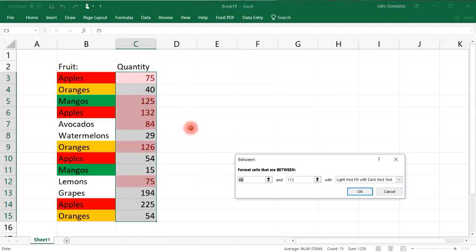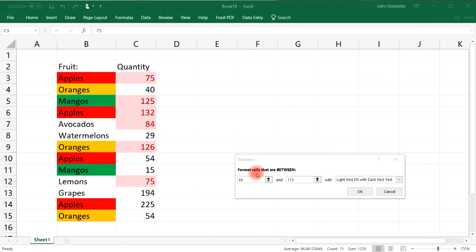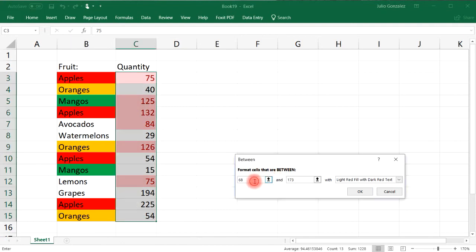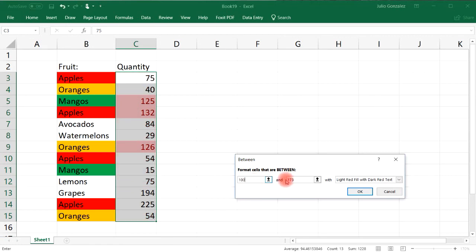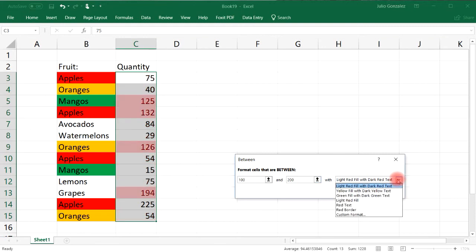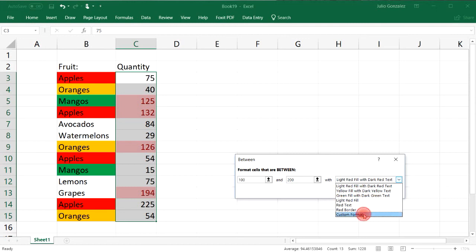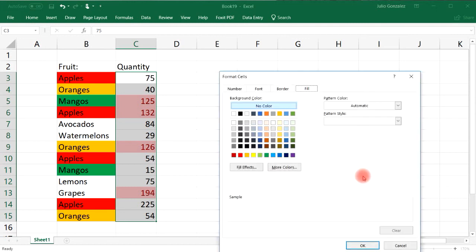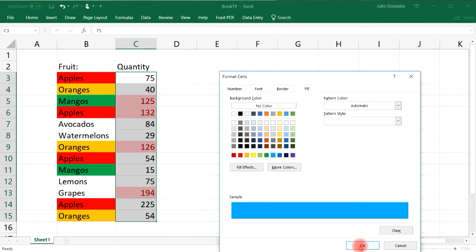Let's go to Highlight Cell Rules and this time select 'Between'. We can format cells that fall between two numbers. Let's say between 100 and 200. I'll go to Custom Format and give these numbers a blue color.